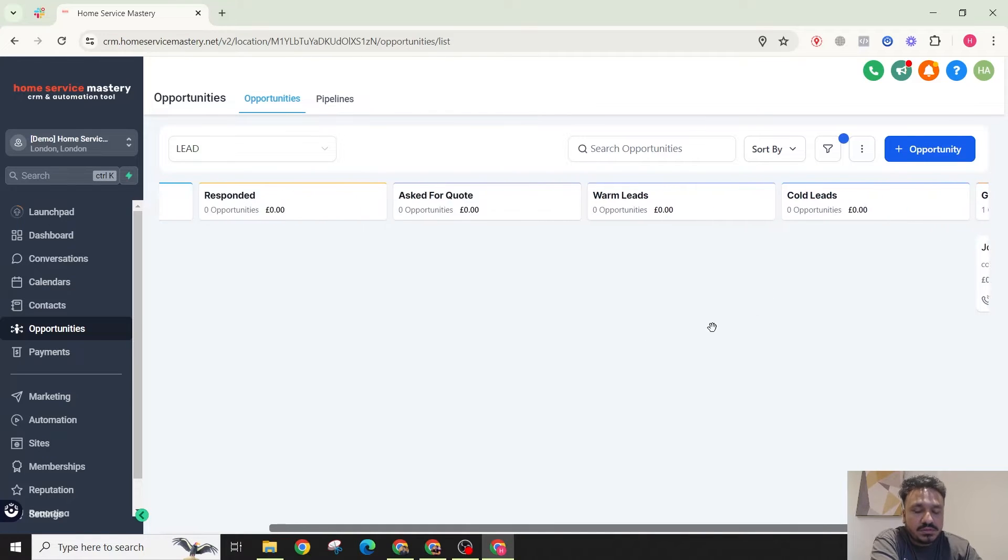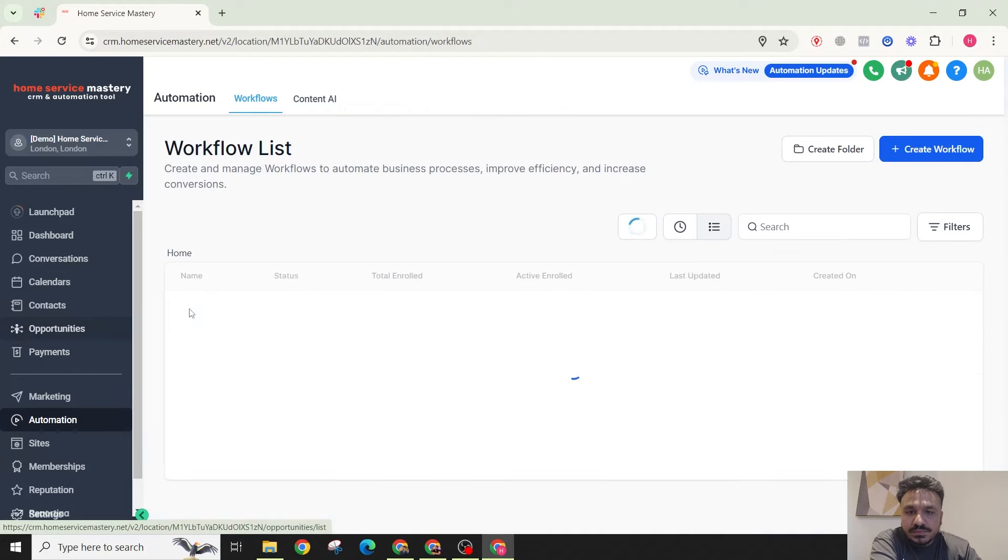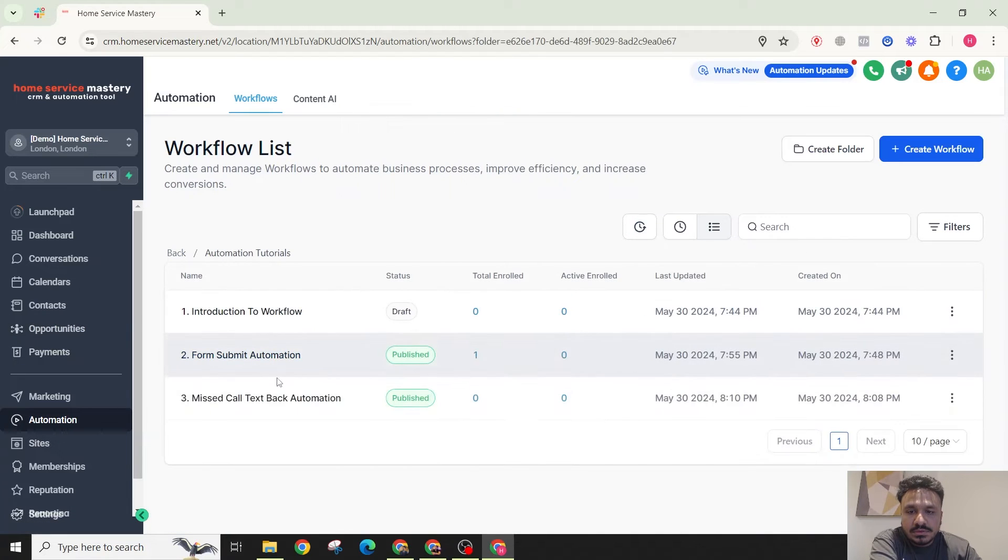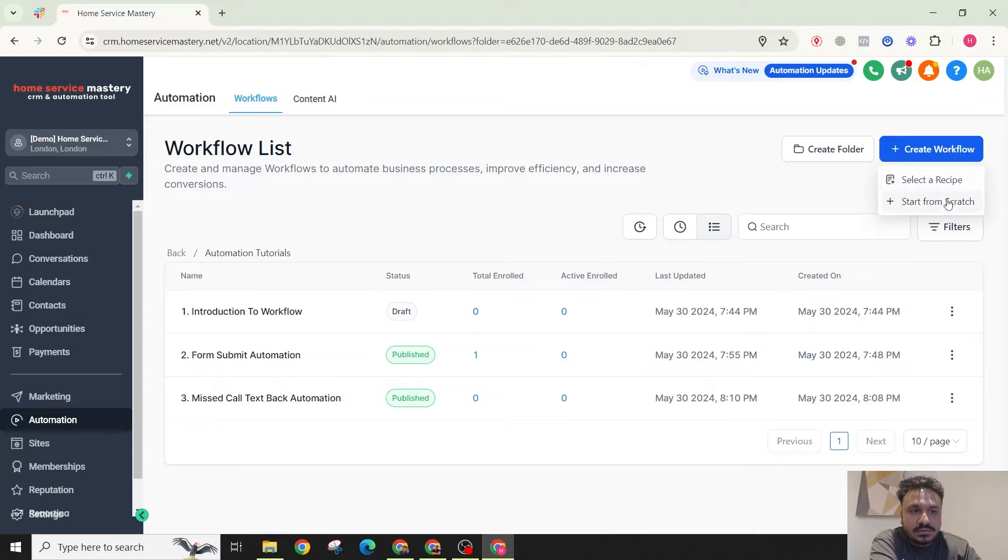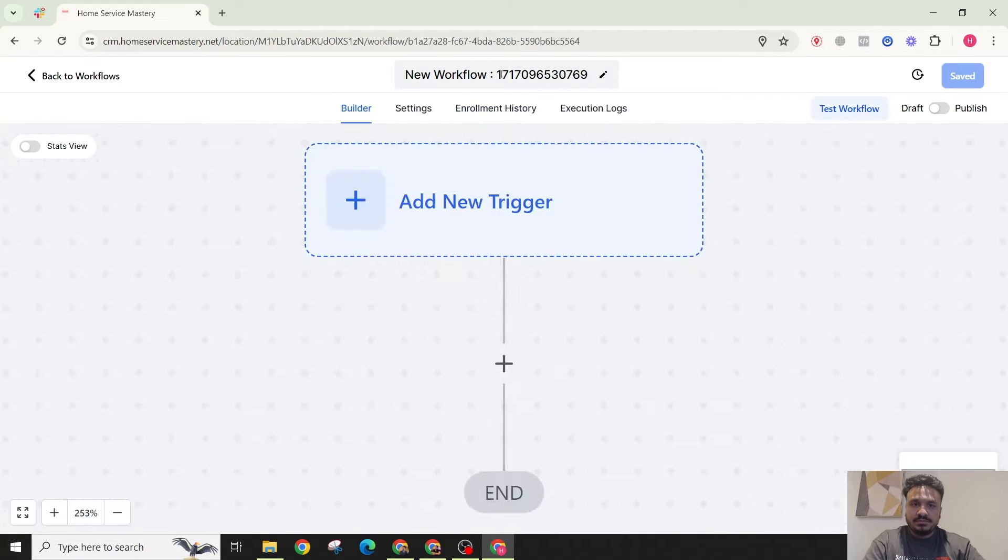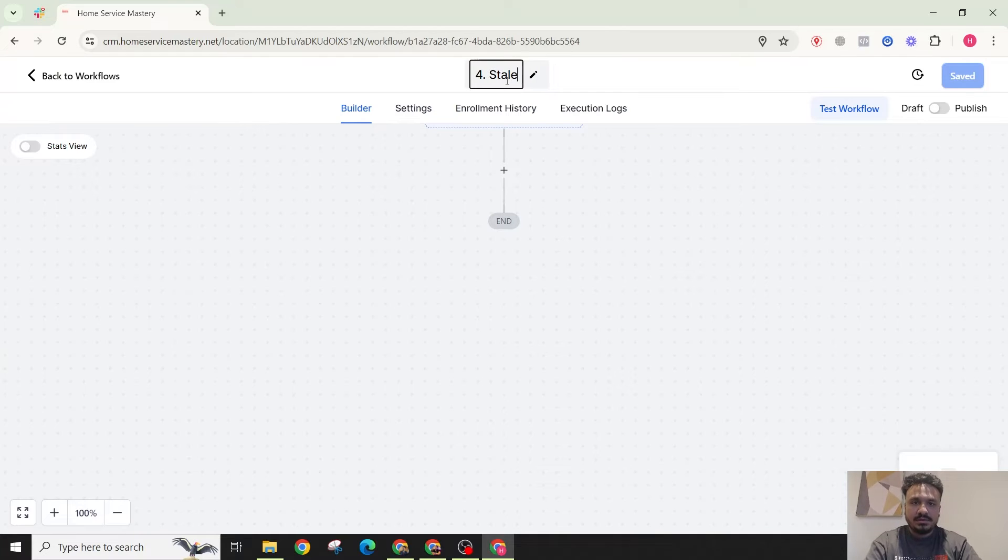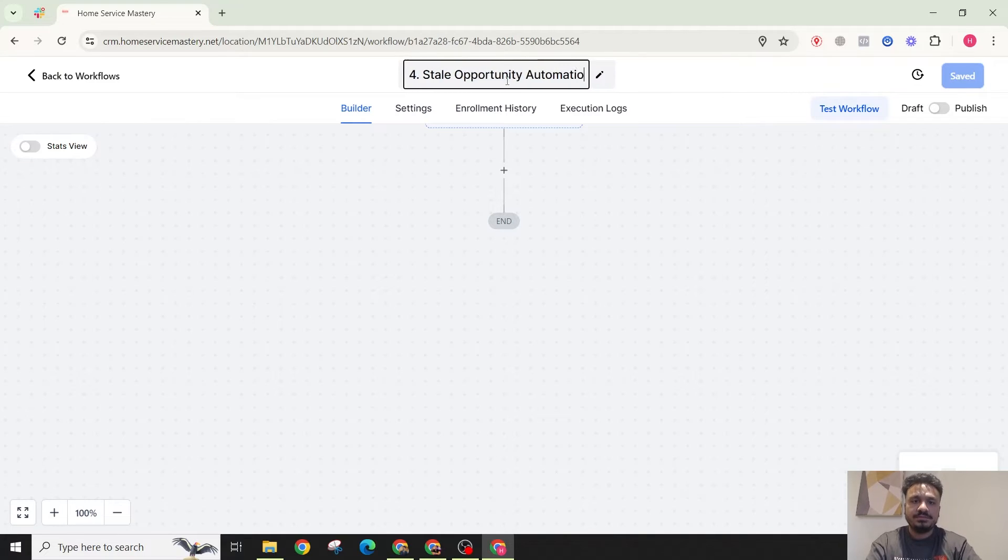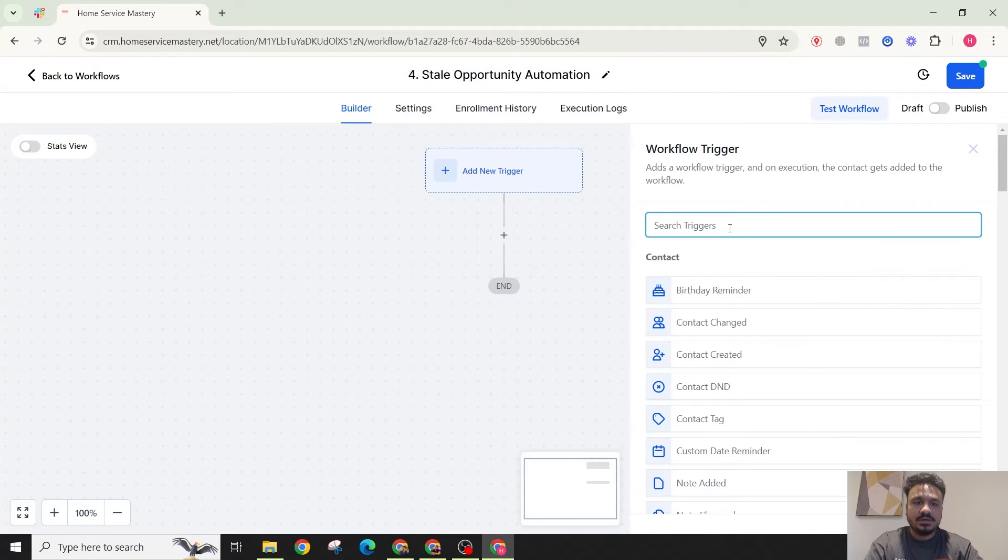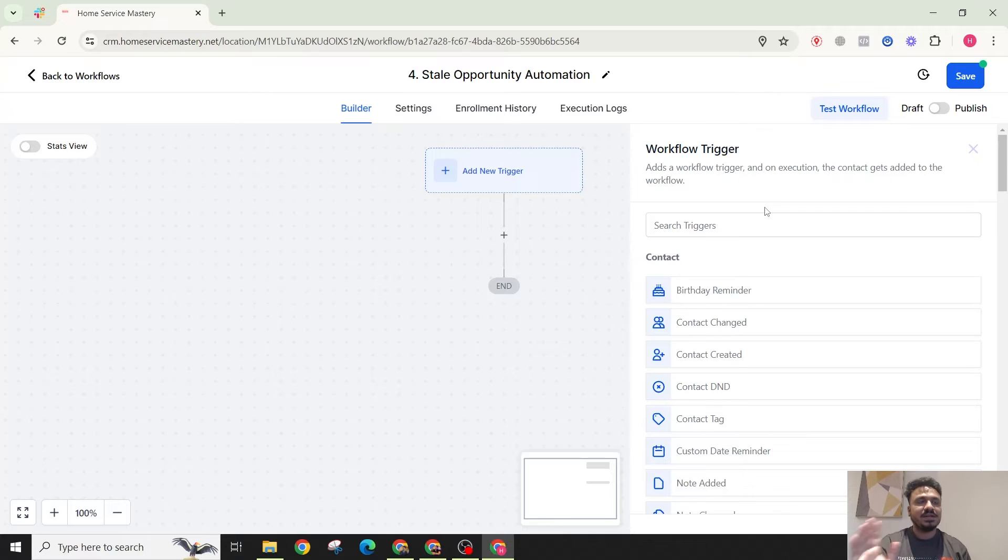So that's the use case, basically that's what we are going to implement. For that I will go to automation and I'll say create start from scratch. I'm going to call it stale opportunity automation. And now I'm going to say first thing hot leads to warm leads, how does that happen?